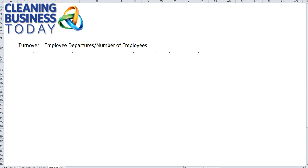Hi, my name is Tom Stewart for Cleaning Business Today. In today's Daily Tip, we're going to be talking about employee turnover.